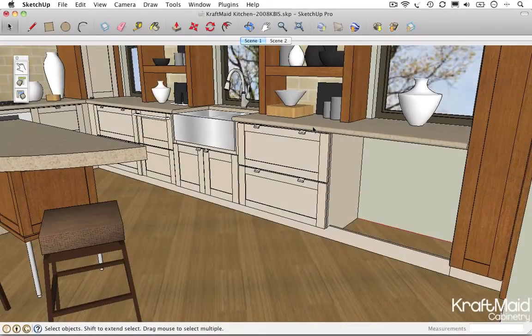When designing a space in Google SketchUp, you have the option to include models of real products from the Google 3D Warehouse using SketchUp's Get Models tool.